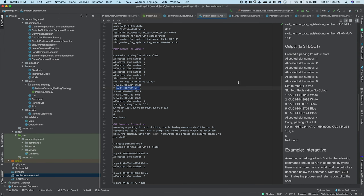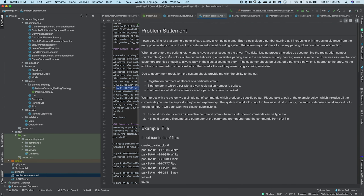Let's start with the problem statement. There is a parking lot and at any time there can be N cars that can be parked. Each car will be parked in a single slot, and slots are defined as 1, 2, 3, 4, 5 — each slot is a number. The parking lot has N slots so it can accommodate N cars at a time. Whenever someone wants to enter, they will be assigned a ticket at the entry. Each car is identified by a registration number and a color.